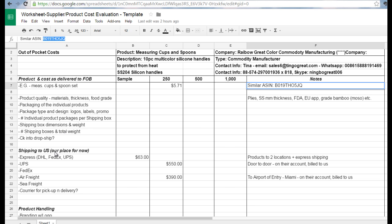We covered the shipping box dimensions and weight, then how to get samples here which is normally express, then how to ship the actual product in volume from China to here, meaning our home office first. The reason we're doing that is we're not drop shipping yet because we have not established a confidence level with the other side where we would allow them to drop ship. A lot happens in the shipment itself.